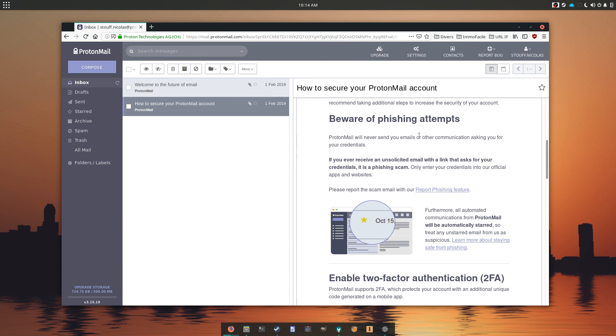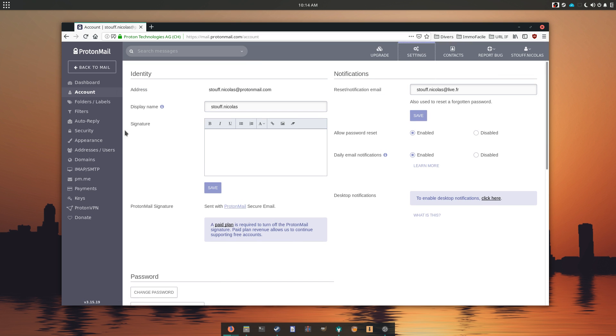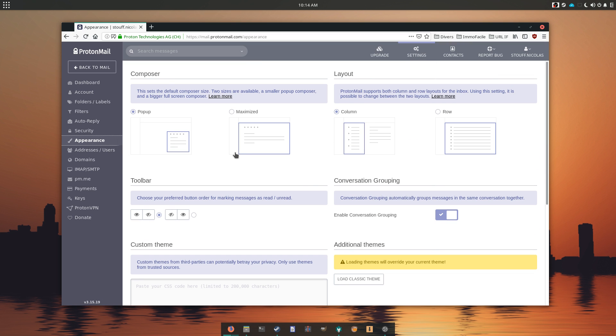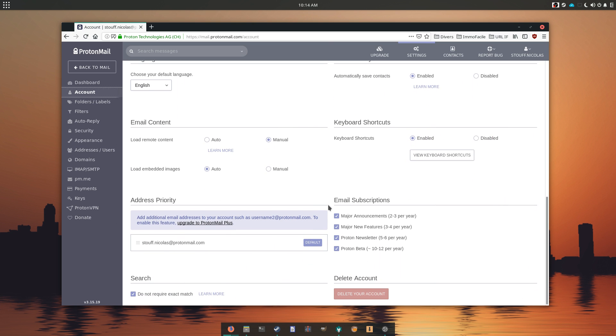Interface-wise, ProtonMail looks alright. It doesn't have the clean, nice look of Gmail or Outlook.com and the colors are not really to my taste, but if you feel like it, you can use custom CSS to style it the way you like. Right off the bat, Proton subscribes you to their newsletter, which is a bummer, but that's nothing a quick trip to the settings can't fix.